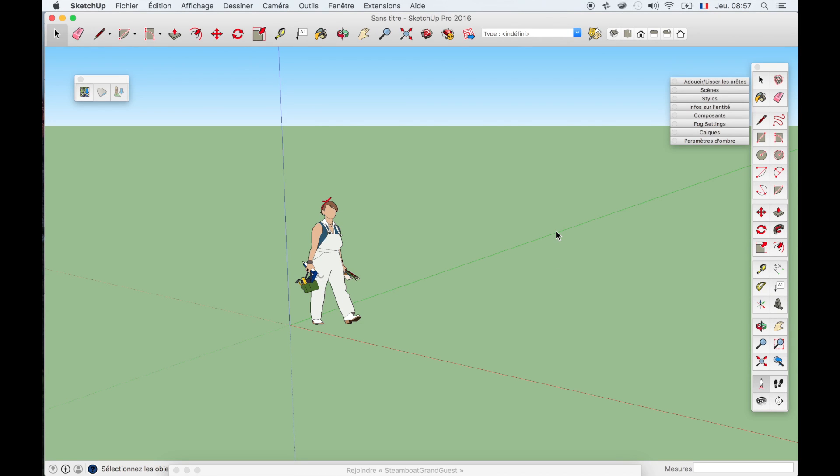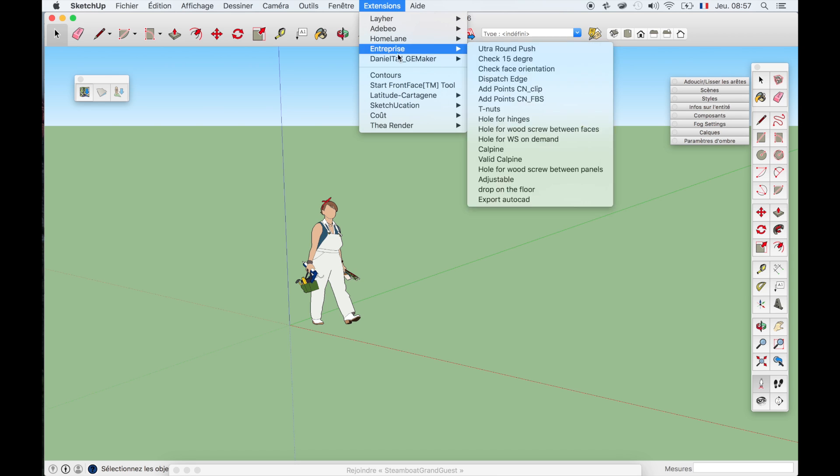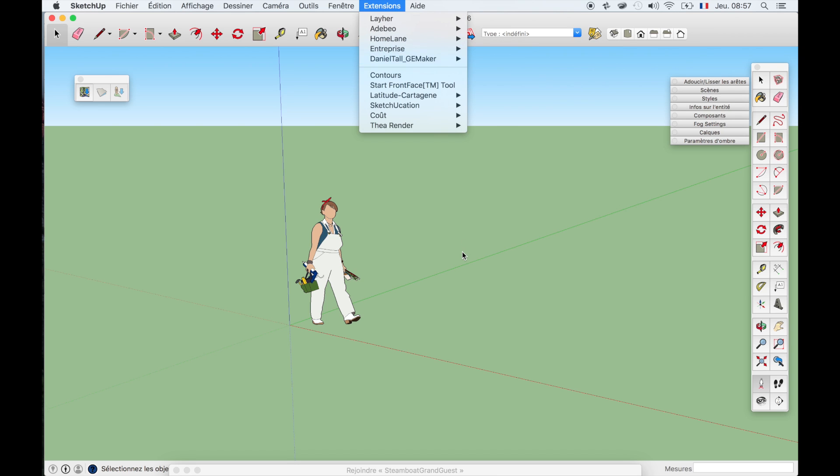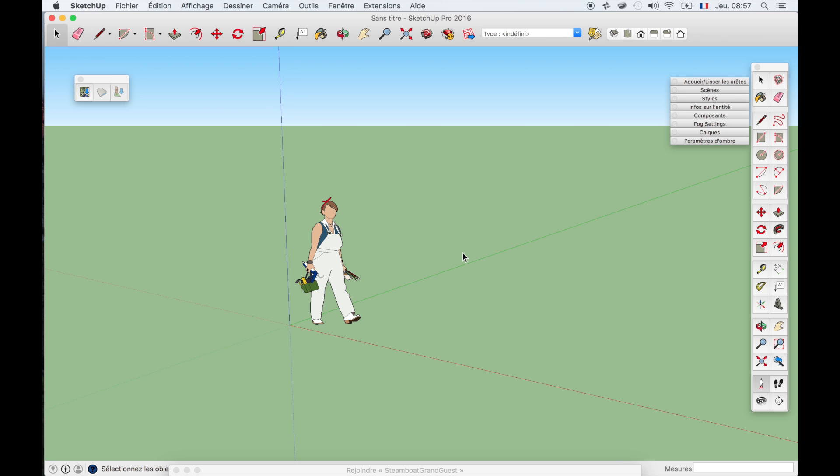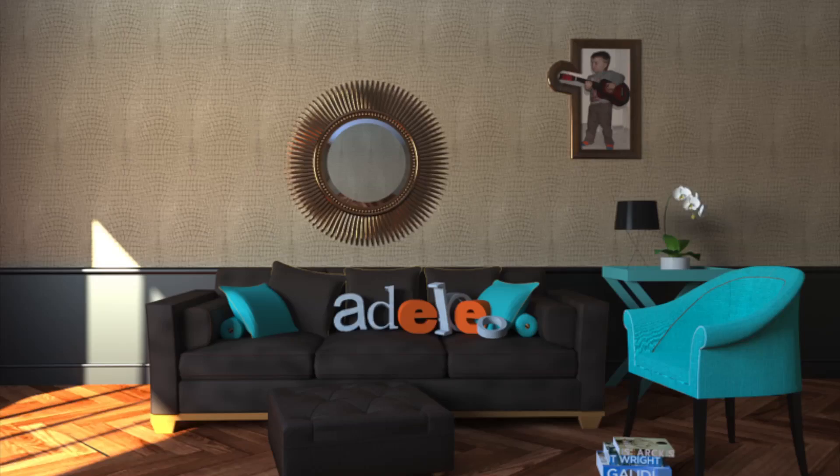Hi everyone, this is Denis Bollomier of ADBO and I'm so happy to introduce you this new extension. I have done this extension that I have called the Daniel Toll GE Maker, due to the presentation that Daniel Toll did at SketchUp Basecamp 2016. The aim of this extension and all the manipulations that I will show to you is to increase the quality of the Google Map.